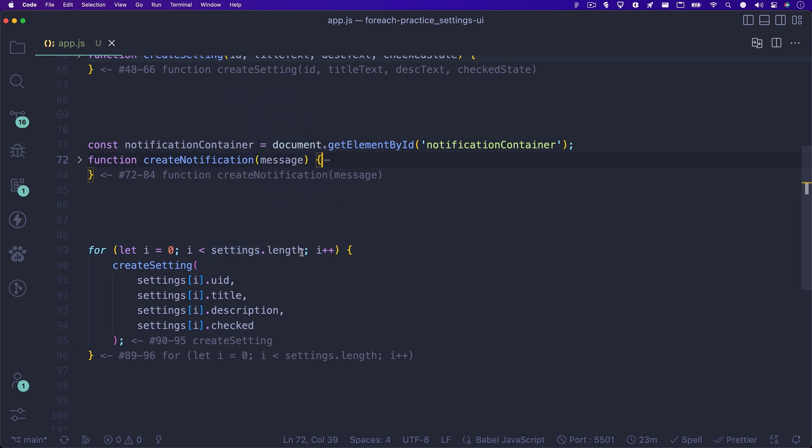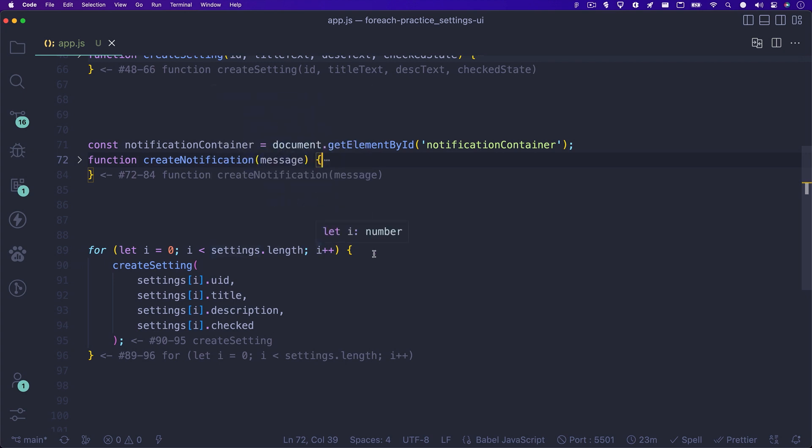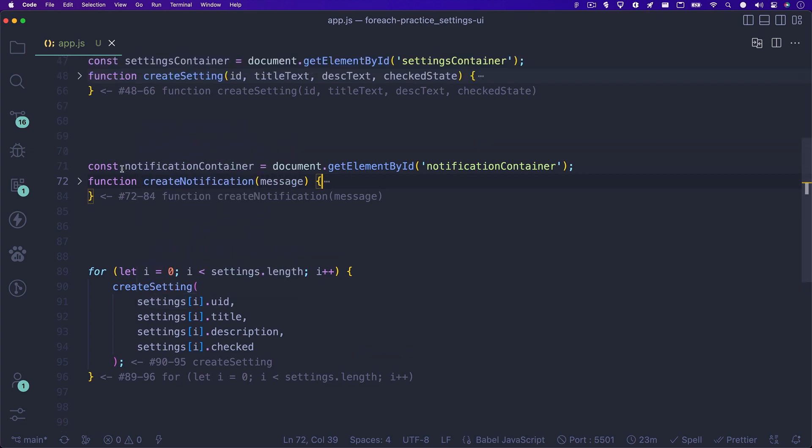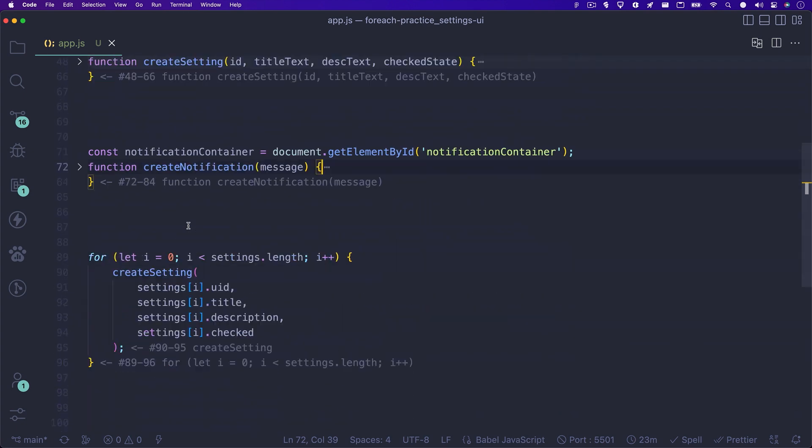The index of the settings array comes from the value of i each time through the loop. So the first time through the loop, i equals zero. So we call our createSetting function using the first index of our settings array. And we grab the unique ID, title, description, and check state. The function then builds out our UI and appends it to the page.